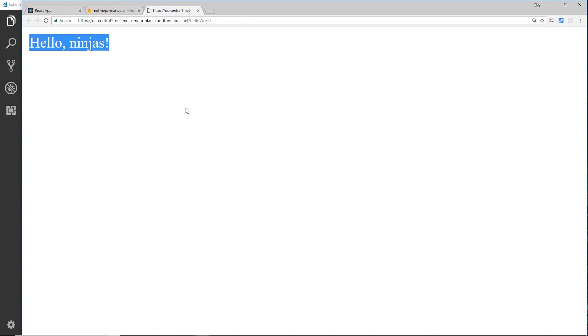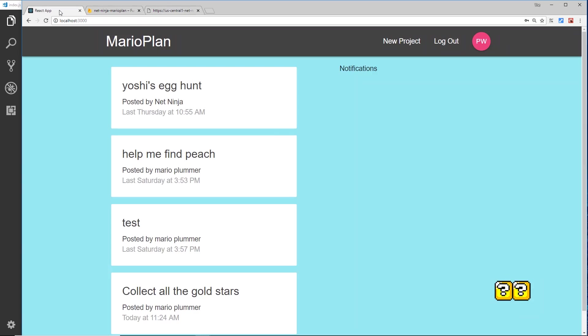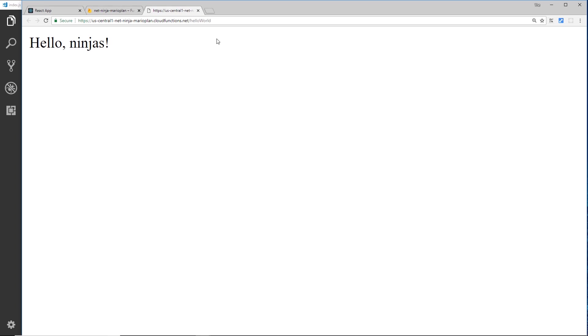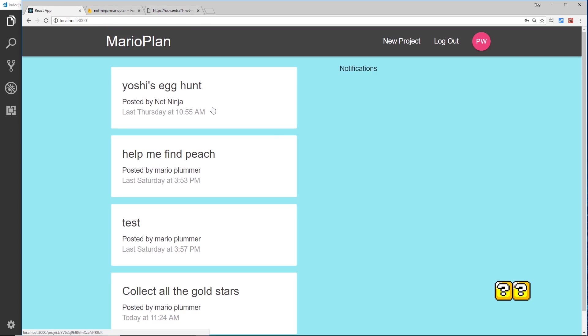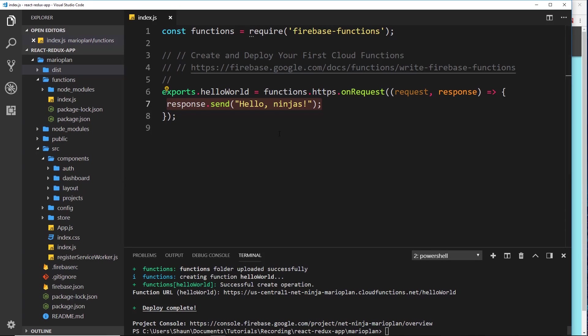So that is how we can create and deploy a very simple function. Obviously for our application we're not going to be doing something like this. Instead what we'll be doing is a notification system, so that when someone signs up or creates a new project or something, a user gets a real-time notification over here and it updates this panel. Our trigger is not going to be going to a URL or endpoint, but instead our trigger is going to be when someone adds a new project or when someone signs up. It's a different kind of cloud function, and we're going to start that process in the very next video.